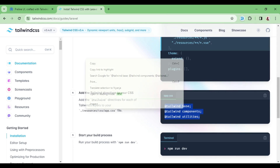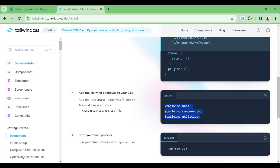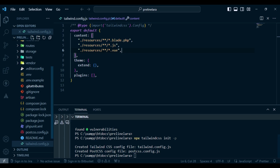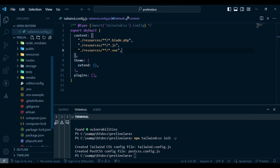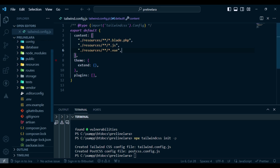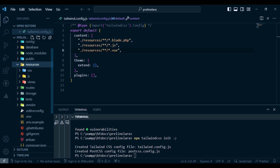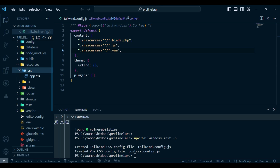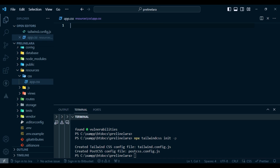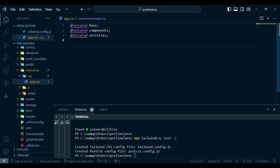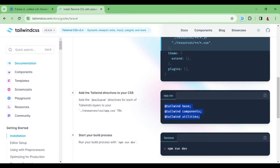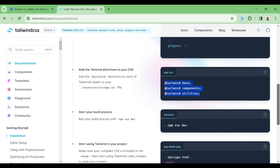In our app.css file, we are going to copy the Tailwind directives and paste them there — adding @tailwind base, @tailwind components, and @tailwind utilities. So go to resources, then CSS, then app.css, and paste what we copied from the documentation. After that we are done with this step.